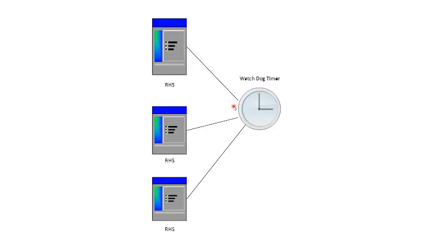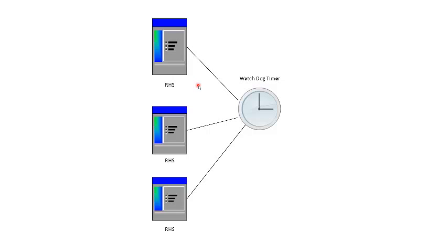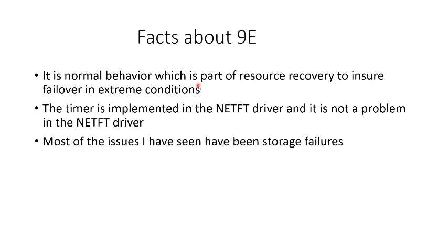So when a stop 9E occurs, the cause is not usually a software failure, it's most likely a resource failure. A stop 9E is to ensure that a failover occurs and the resources go to another node so they are accessible. What can cause a 9E is its normal behavior, and it's usually part of a resource recovery to ensure failover in extreme conditions.